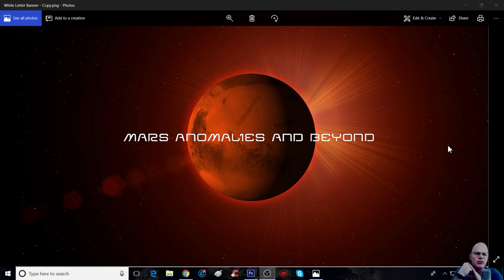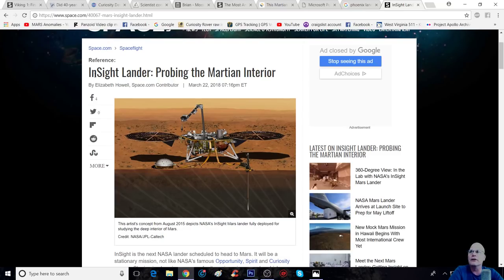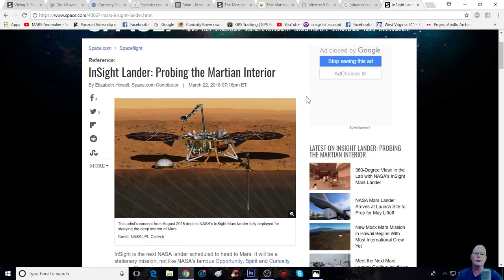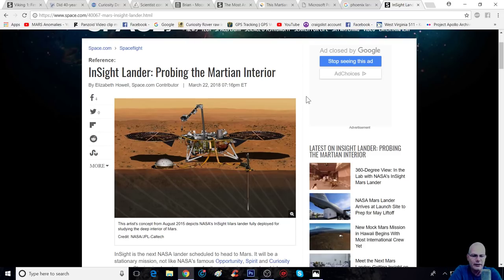And this one here is the next instrument going to Mars this year. I believe it's between May and June that it's going to be launched, and it's called the InSight. Now, here it is right here, InSight Lander probing the Martian interior.